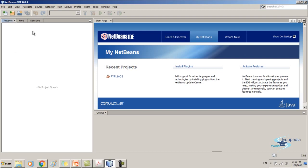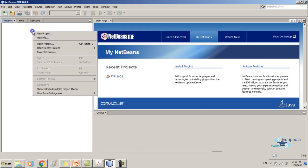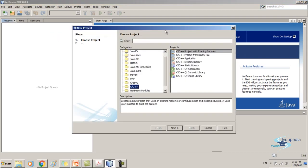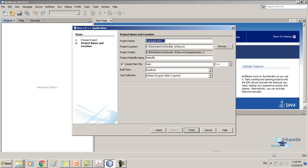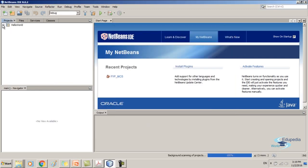First you need to create a C++ project. Right-click and select the New Project menu item. In the window that appears, select the category C++. Now I am going to create a C++ application, so I am going to select this one. It says it creates a new application project and uses an IDE-generated makefile to build your project. Now go to the next tab. Here, type a name for the project — I'll say Hello World. Then we are creating a main file which has the main method. Click Finish, and here is our Hello World project.